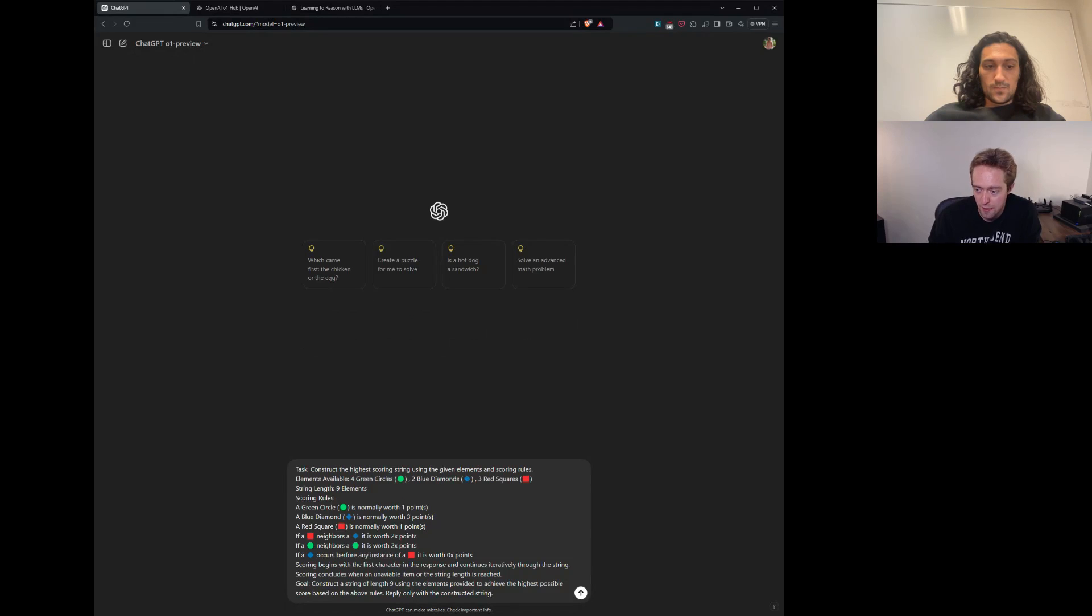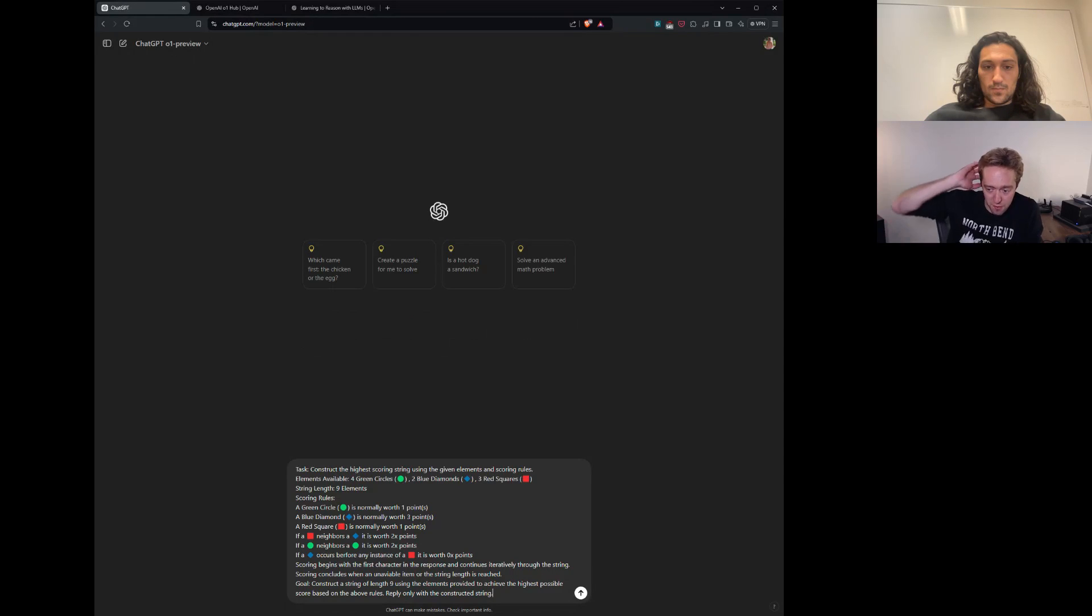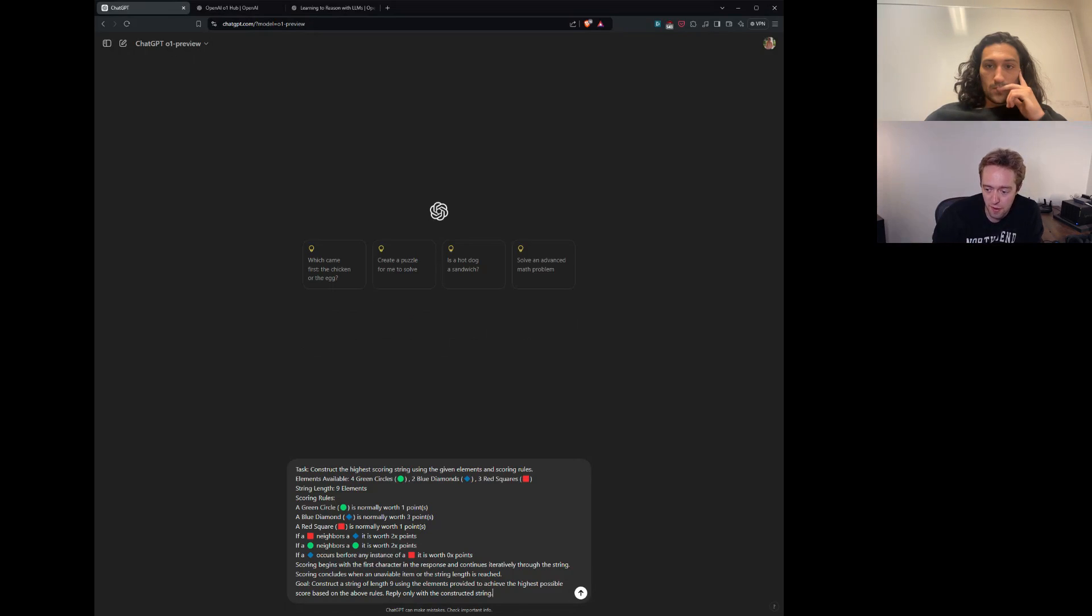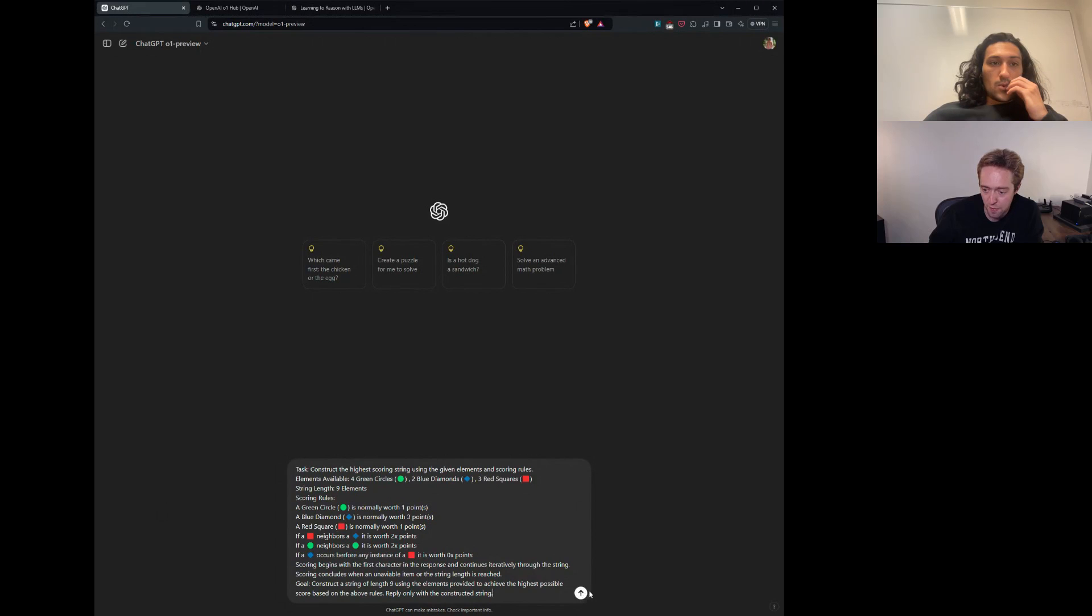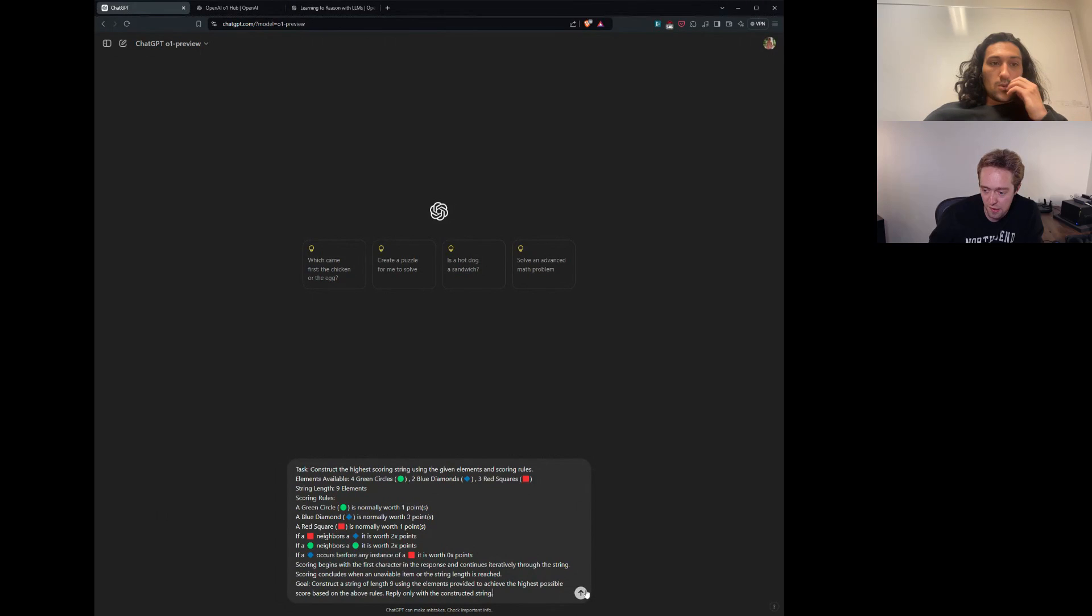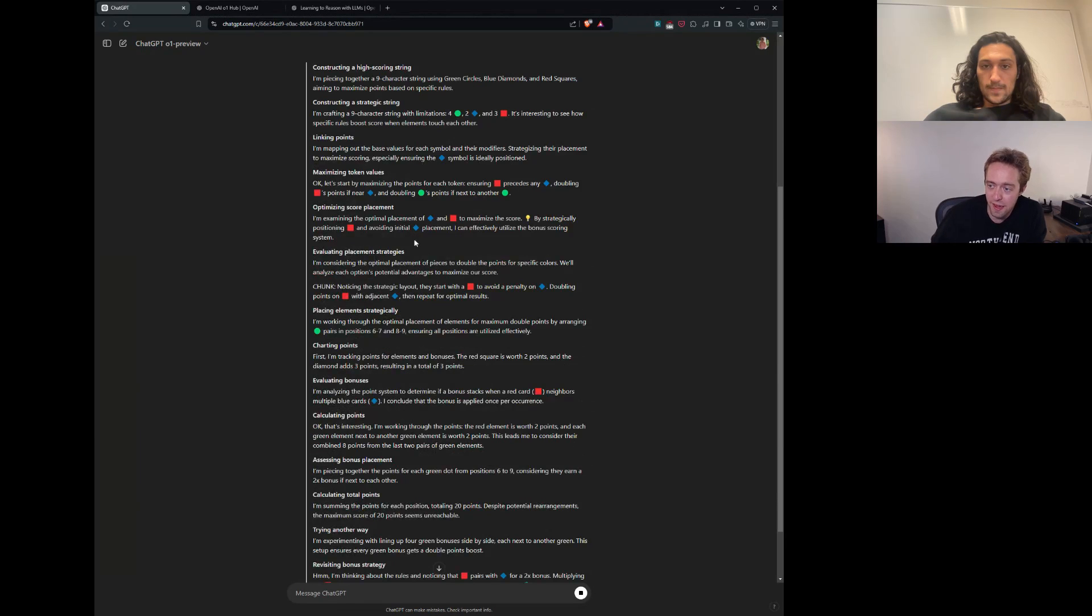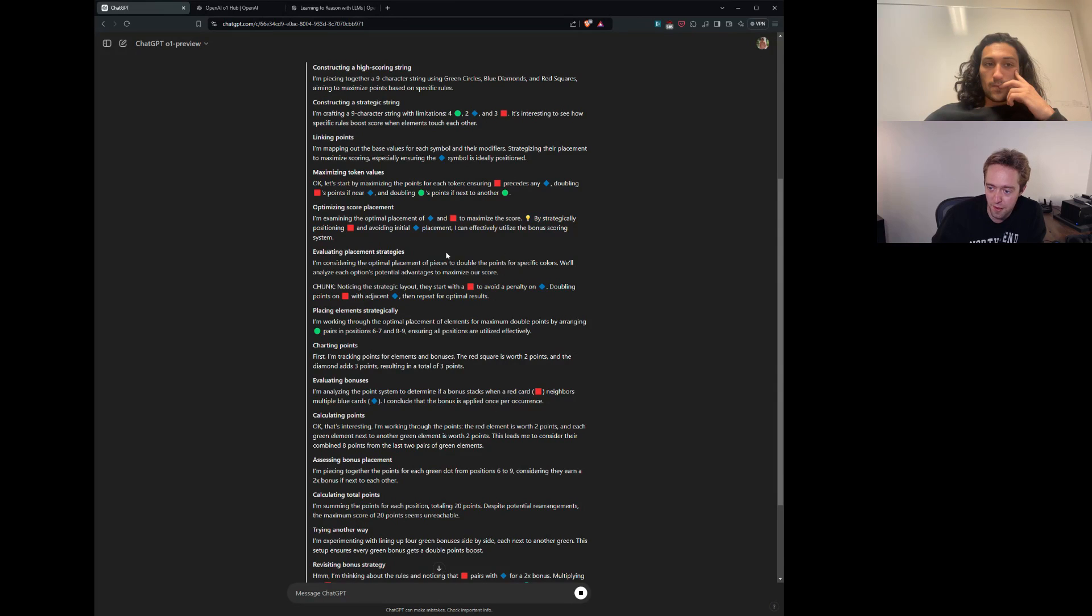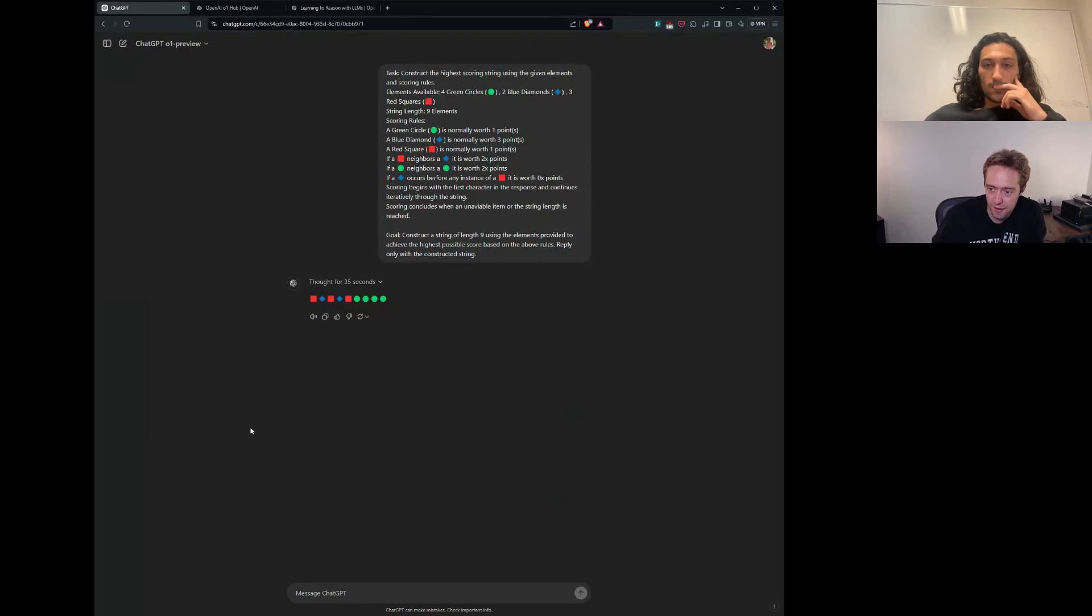Send me the prompt. We'll see what happens. Will do. Okay. And we'll start a new convo with it just to give it a little reset here. Okay. Task. Construct the highest scoring string using the given elements and scoring rules. Elements available: four green circles, two blue diamonds, three red squares. String length is nine elements. Scoring rules. A green circle is normally worth one. A blue diamond is worth three. And a red square is worth one. If a red square neighbors a blue diamond, it's worth two X. If a green circle neighbors a green circle, it's worth two X. And if a blue diamond occurs before any instance of a red square, it is worth zero points. Got a prompt in. Goal. Construct a string of length nine using the elements provided to achieve the highest possible score based on the above rules.